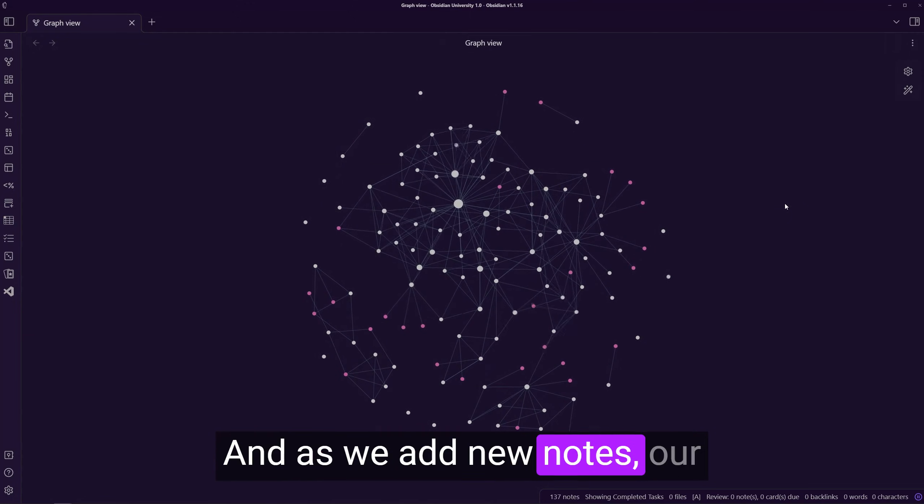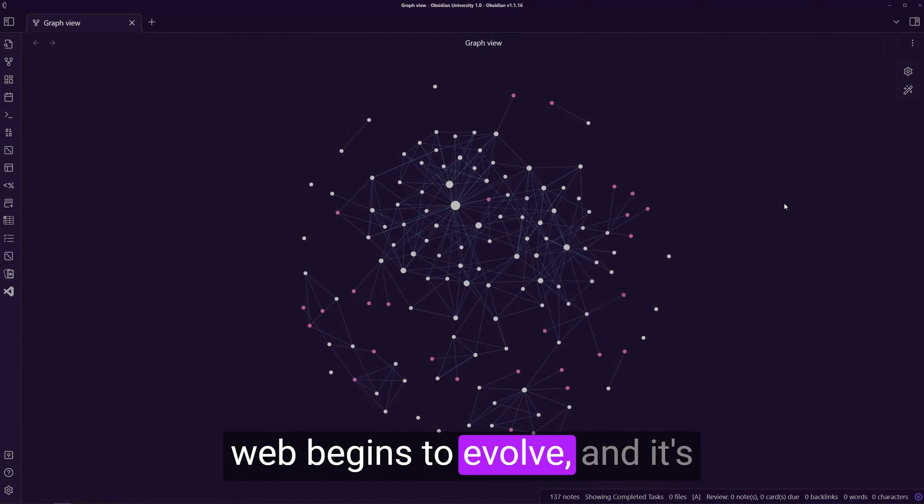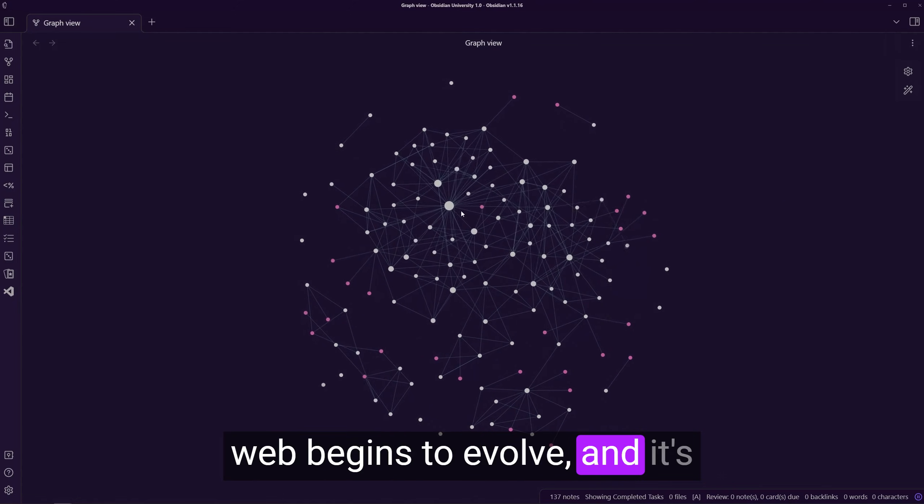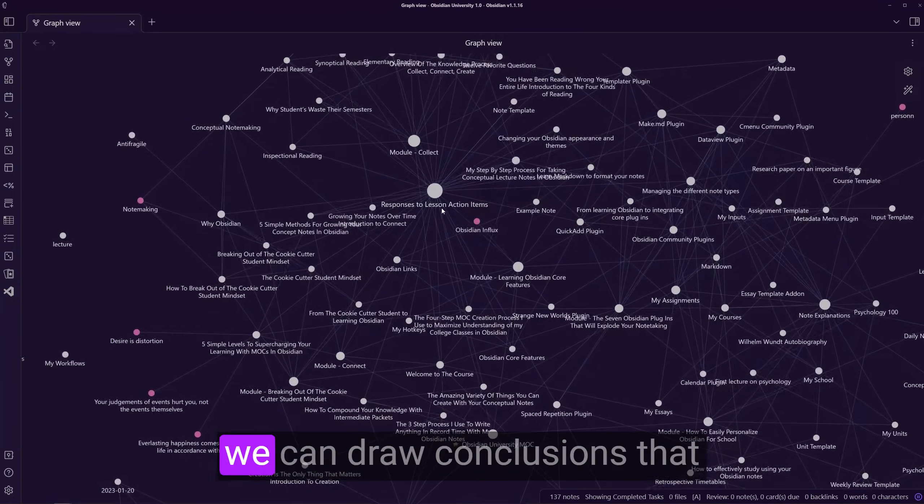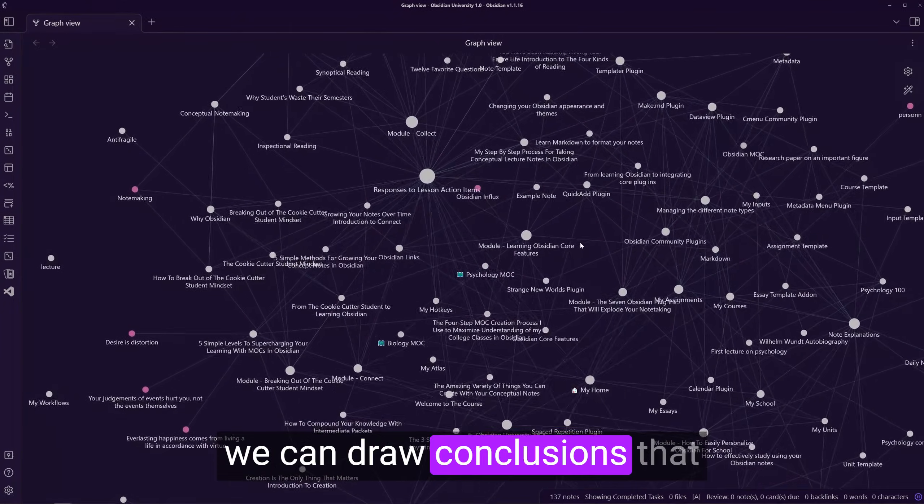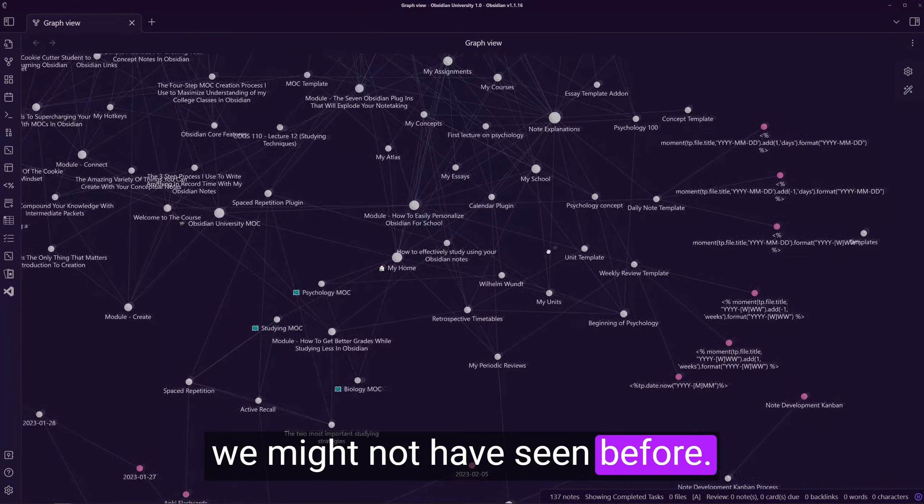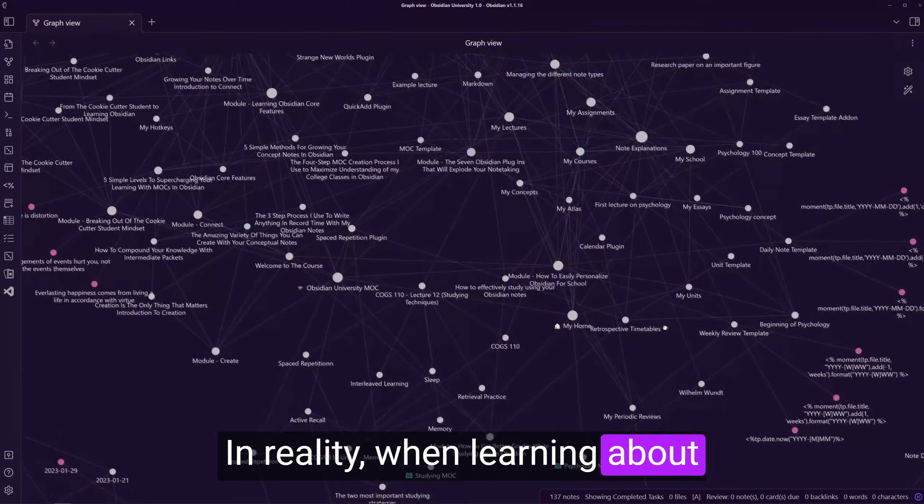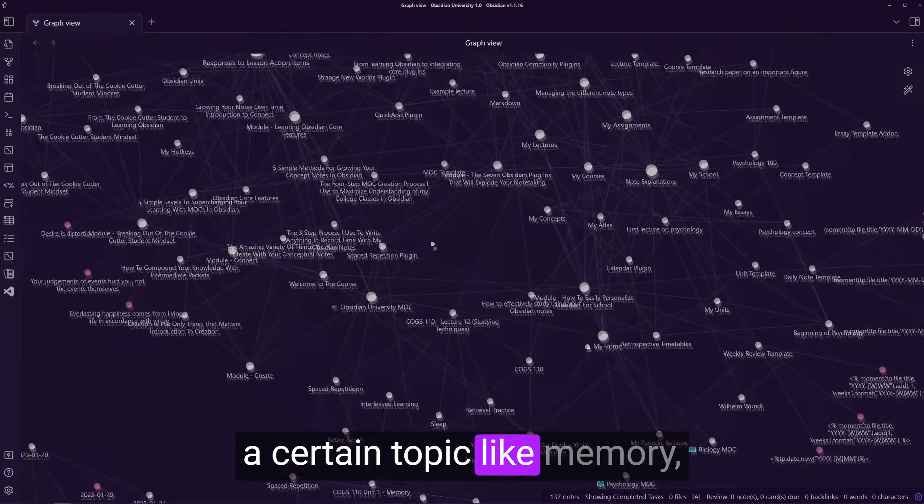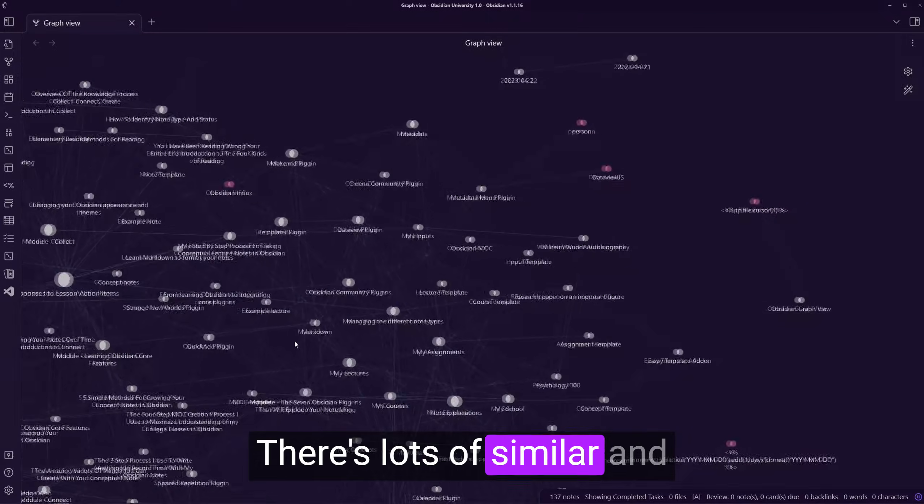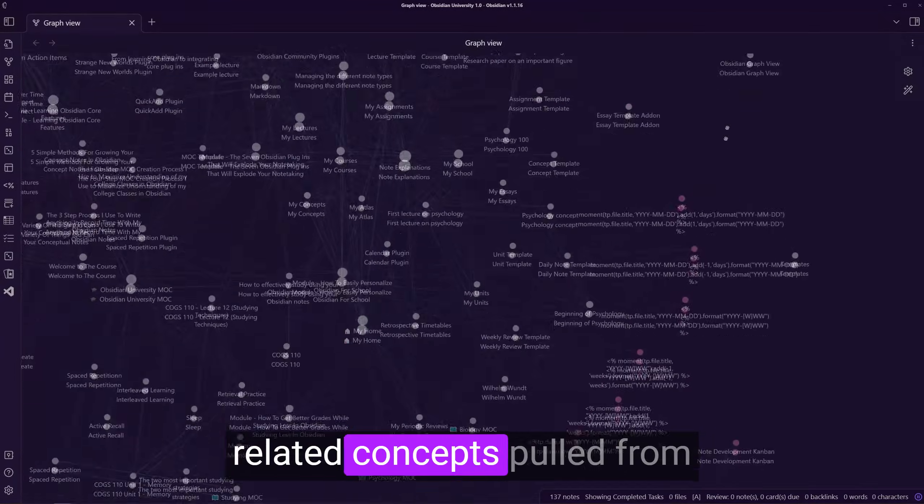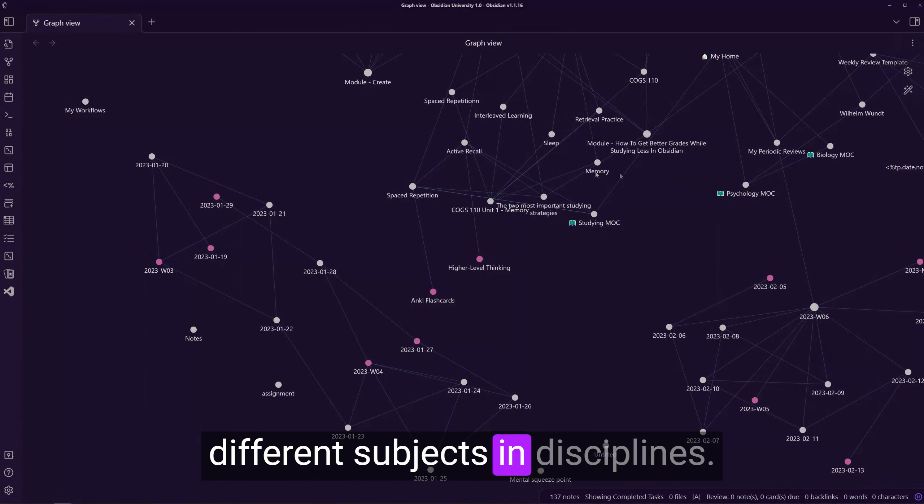And as we add new notes, our web begins to evolve and it's with these new phases where we can draw conclusions that we might not have seen before. In reality, when learning about a certain topic like memory, there's lots of similar and related concepts pulled from different subjects and disciplines.